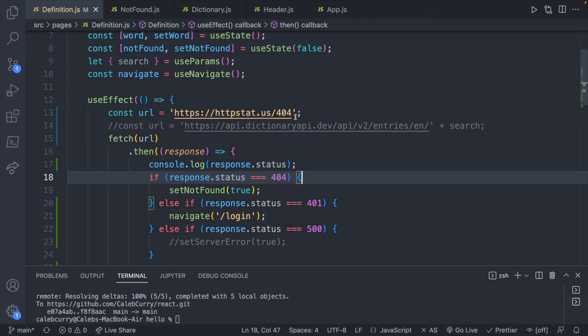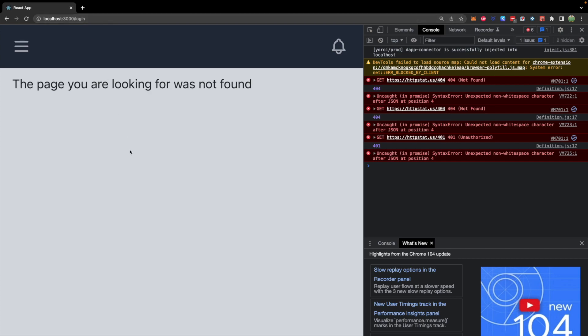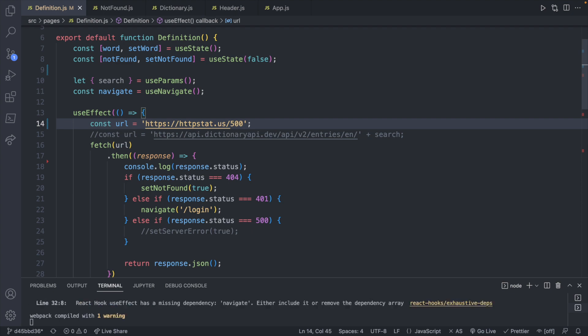So 404 seems to be working pretty much the same way as it was. But now let's try and change this to a different error such as 401. When we save, we can see it redirected us to login. So that appears to be working. Let's go ahead and try this with a 500 as well.